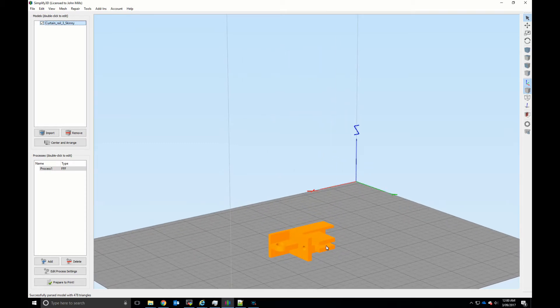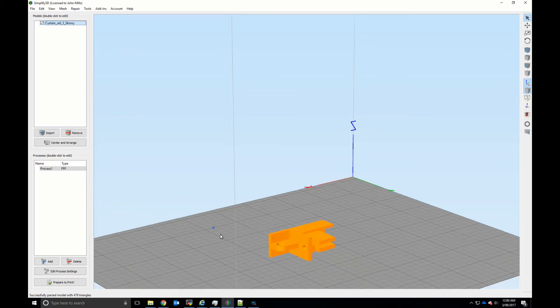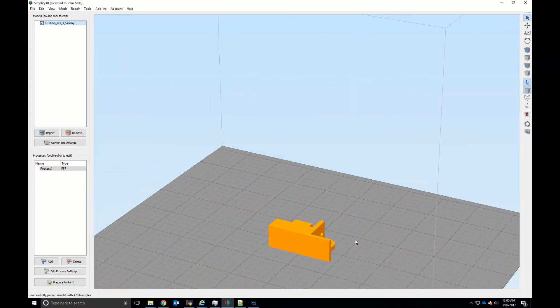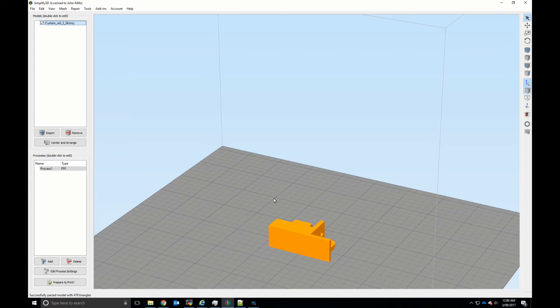So ideally what we'd like to do is rotate this so that this surface here is flush against the bed.